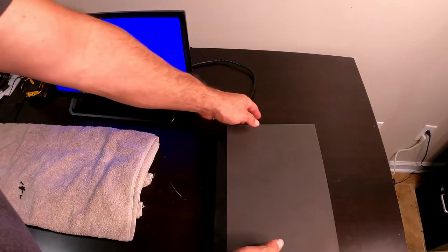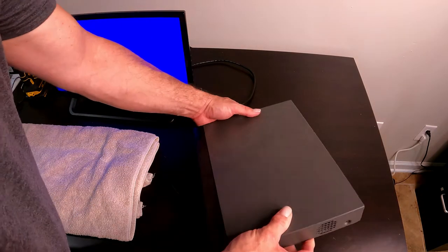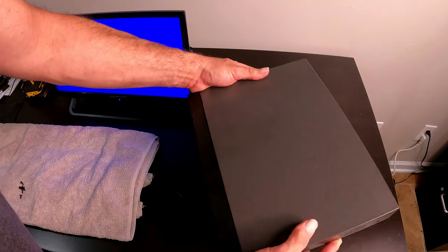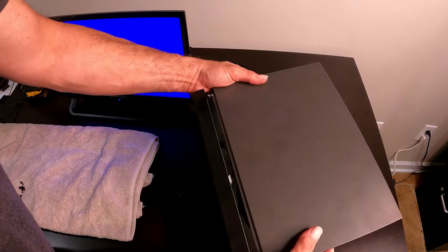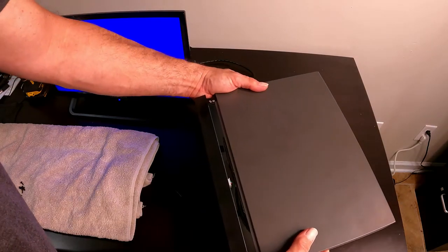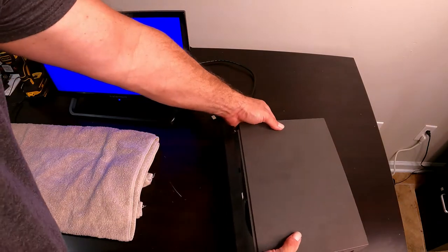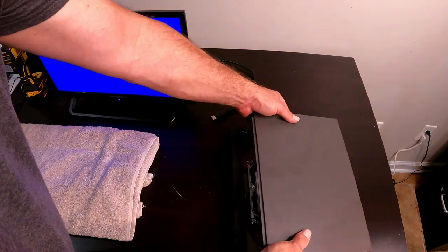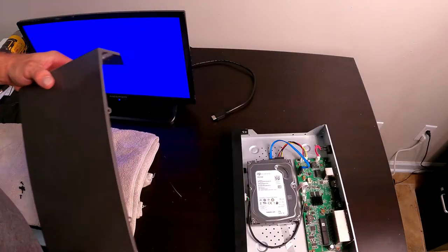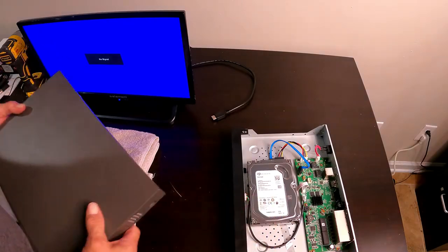All right, so the next thing we need to do is we're going to lift up just a little bit in the back, we're going to slide the cover to the back, and then this will come off and there's our hard drive.